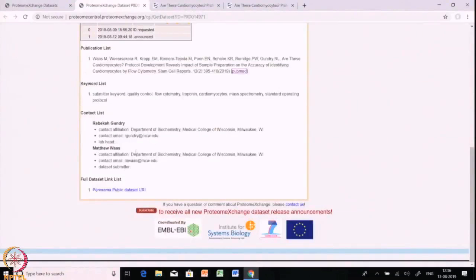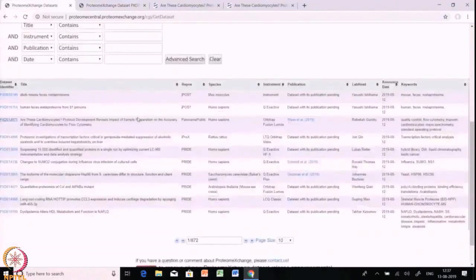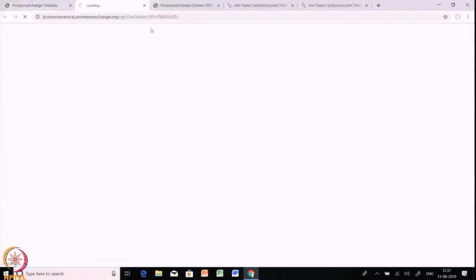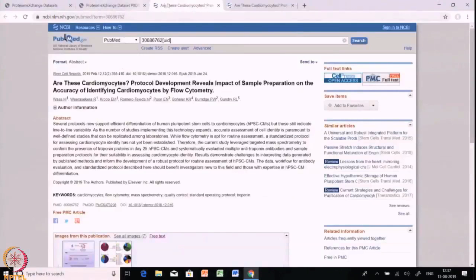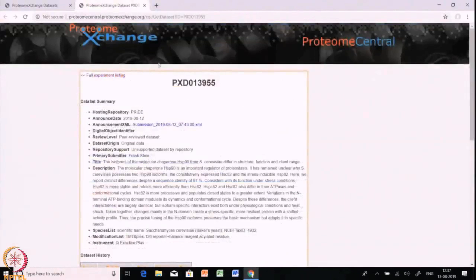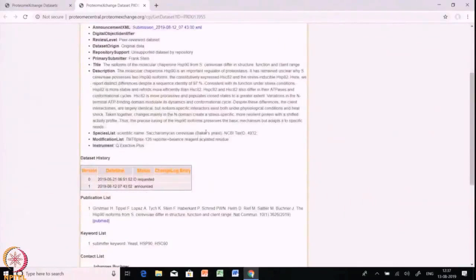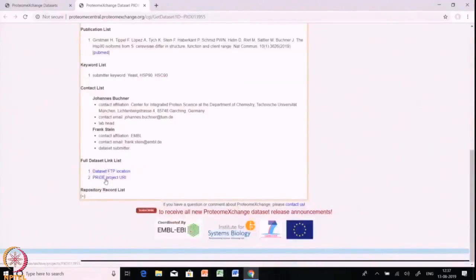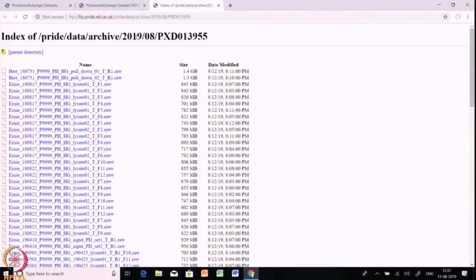You can relate the publication with the dataset available and it will help you to download the datasets. This particular data is a Panorama public dataset, so it is available in Panorama. Let's try to get some data from PRIDE. Here is another dataset whose unique PRIDE ID is PXD013955. All the details are available, including the publication list, and there are two links: the dataset FTP location and the PRIDE project URL.